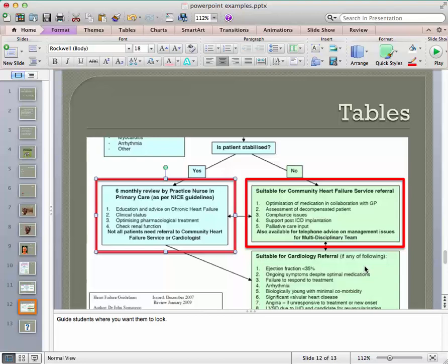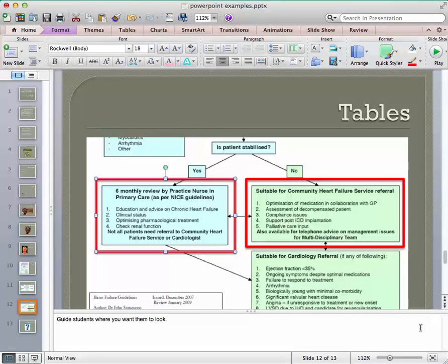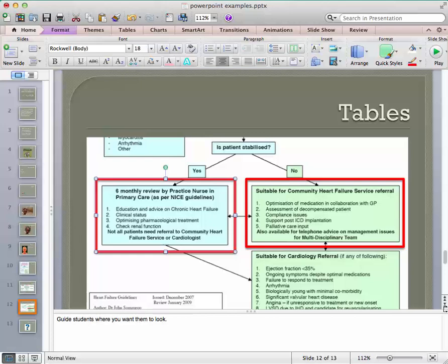All the other bells and whistles, the transitions, the animations, all of those other things, you can use on a rare occasion if you need to. But for the most part, they're distracting. So these are really the only tools I use when I'm making a PowerPoint.